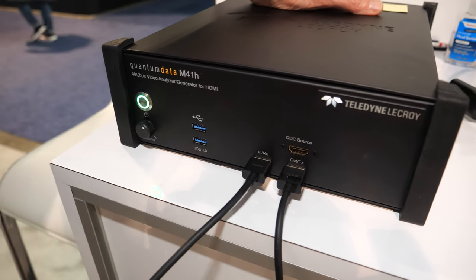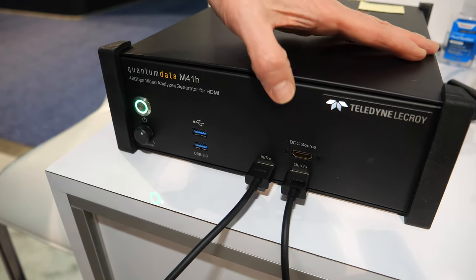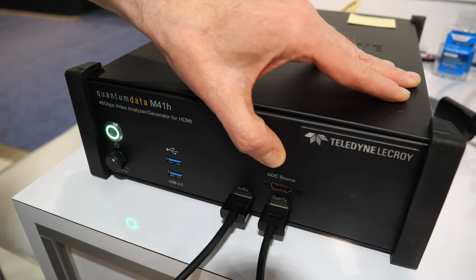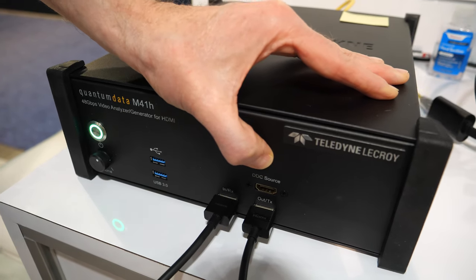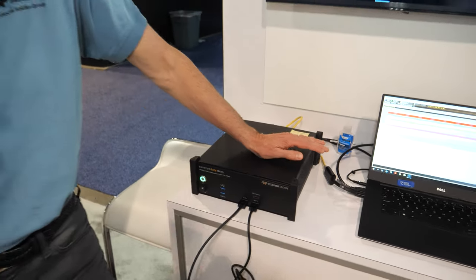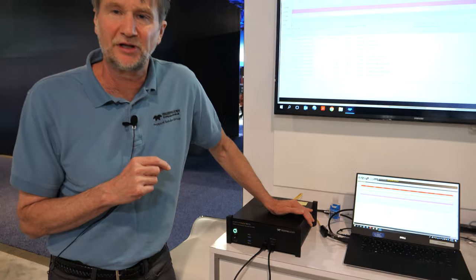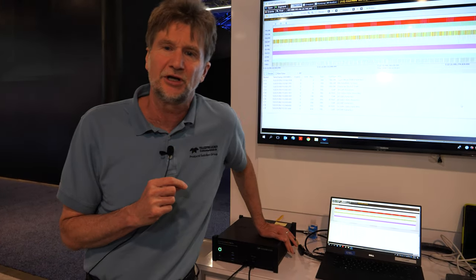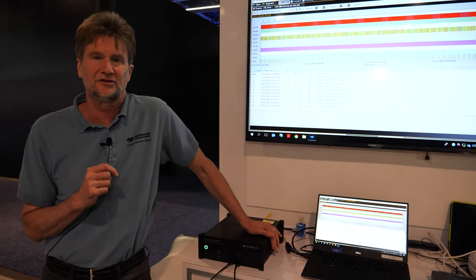What's the DDC source? The DDC source is a specific port for the data communication channel and it's specifically used for running one of the enhanced audio return channel tests.